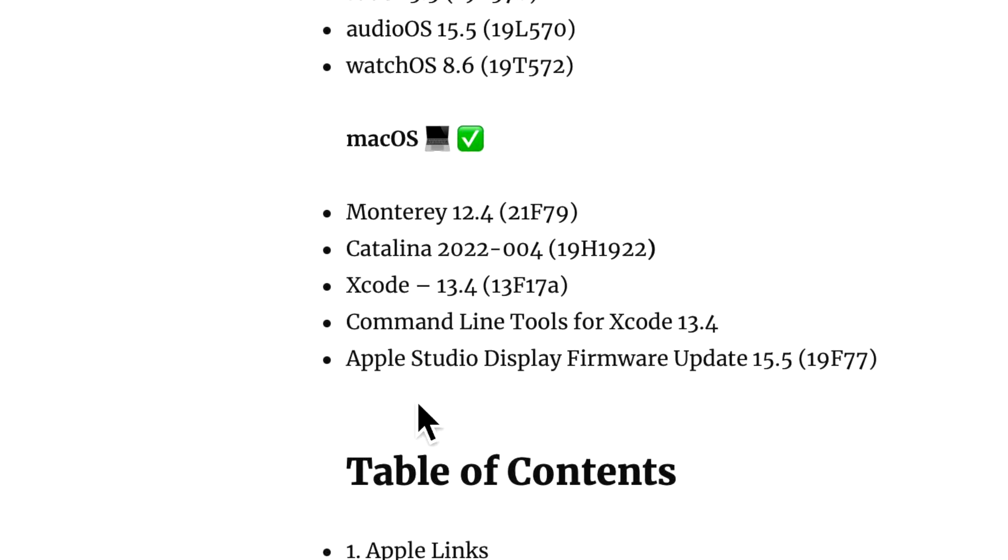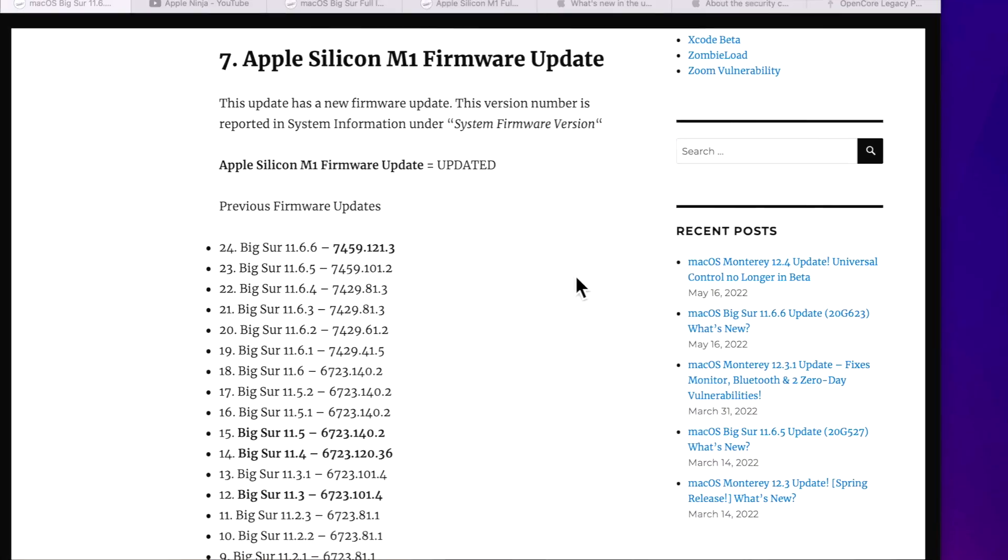Catalina 2022-004 security update and Xcode 13.4. The command line tools were also released as a separate update.